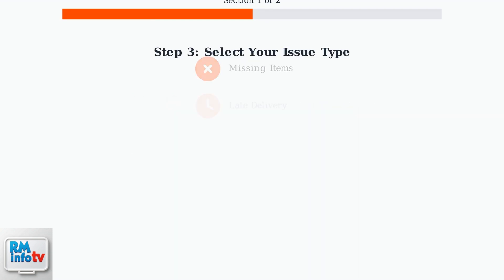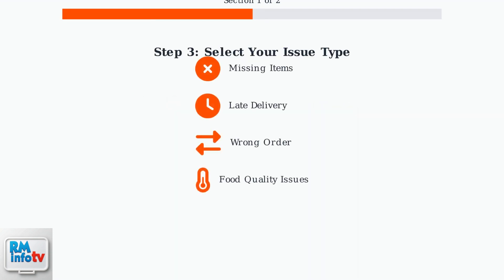DoorDash provides several common issue categories to choose from. Select the one that best describes your problem, such as missing items, late delivery, wrong order, or food quality issues.